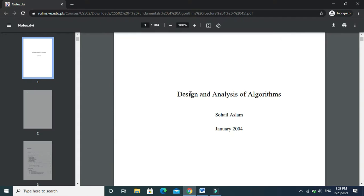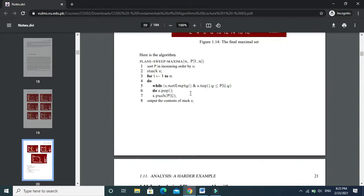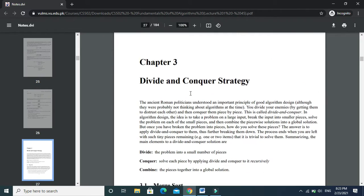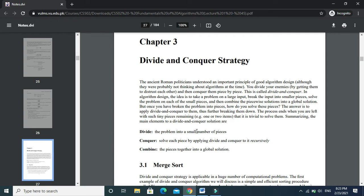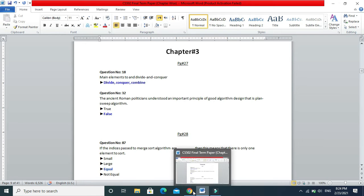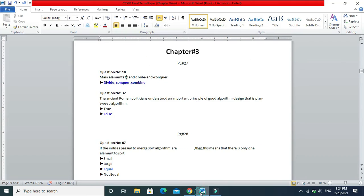Let's start today's work. I have opened my handouts — you should also keep your handouts open so we can solve the chapter together and verify the correct answers. Page number 27: you will find the main elements of divide and conquer. The basic elements are divide, conquer, and combine, as summarized in the handout.